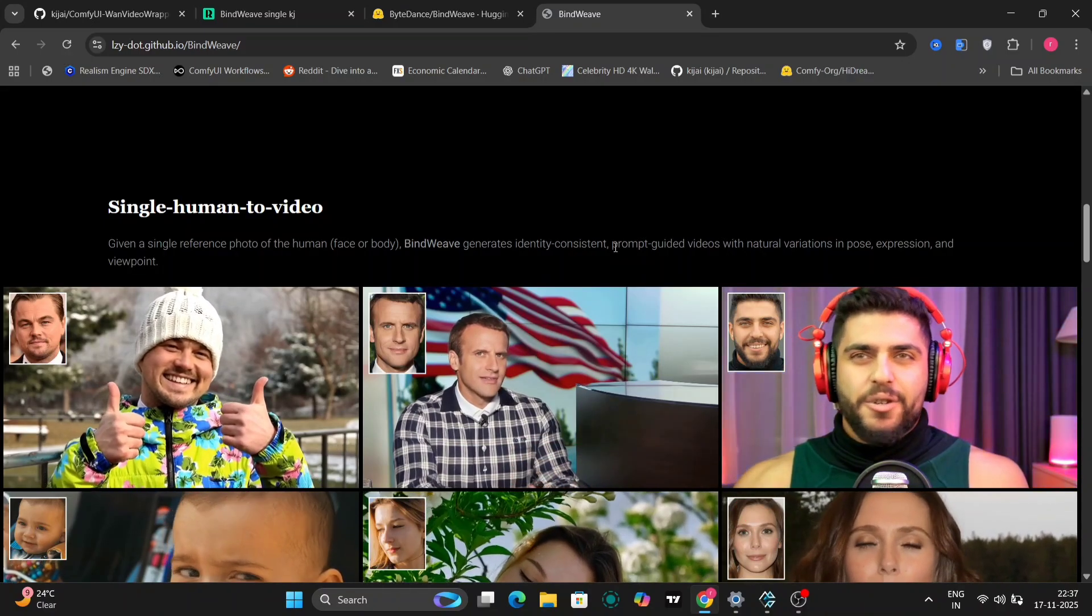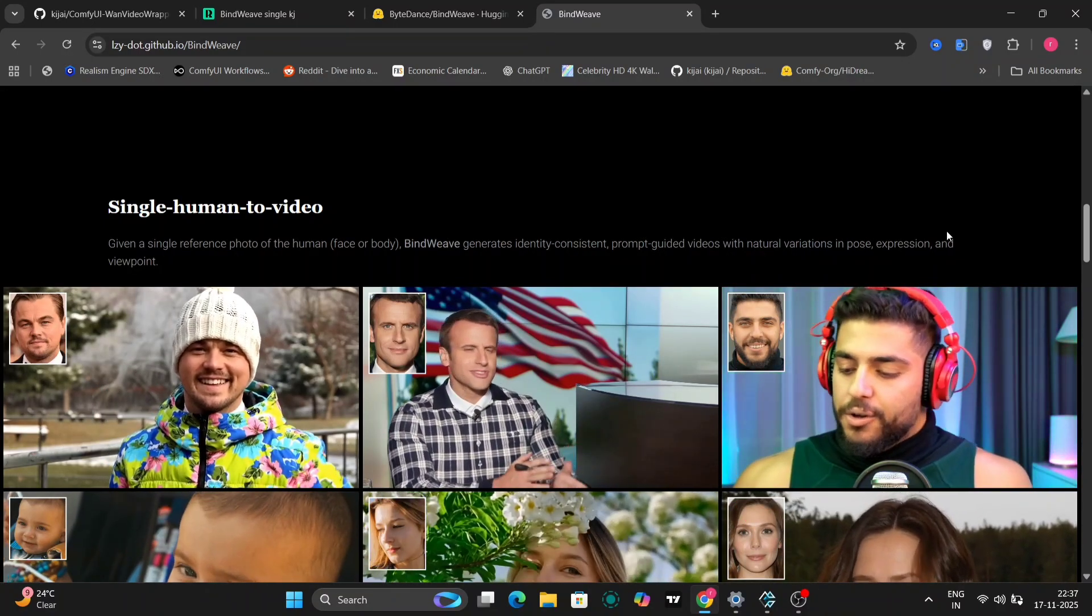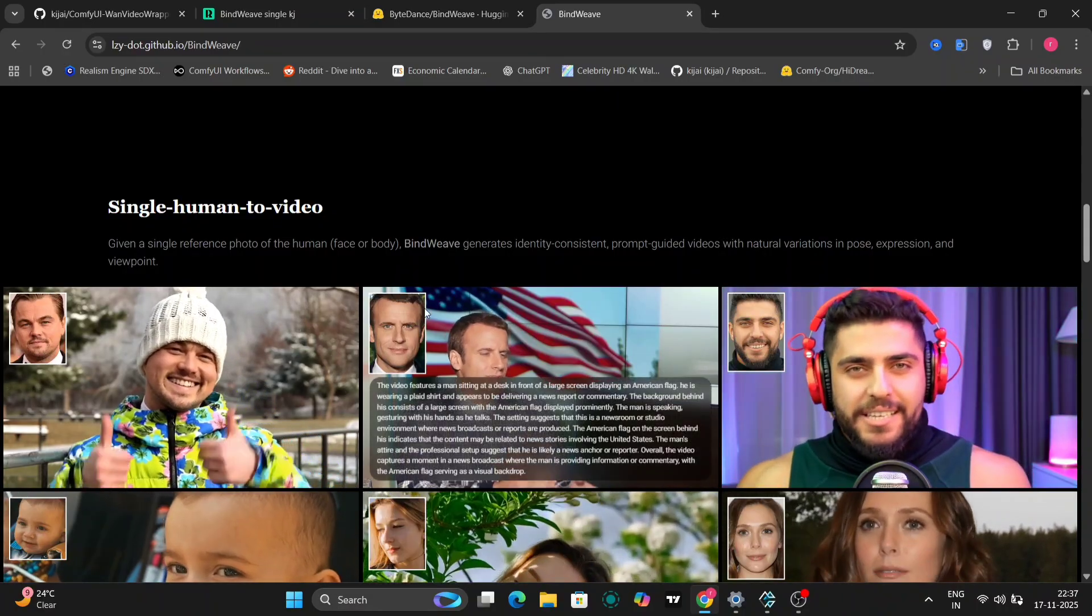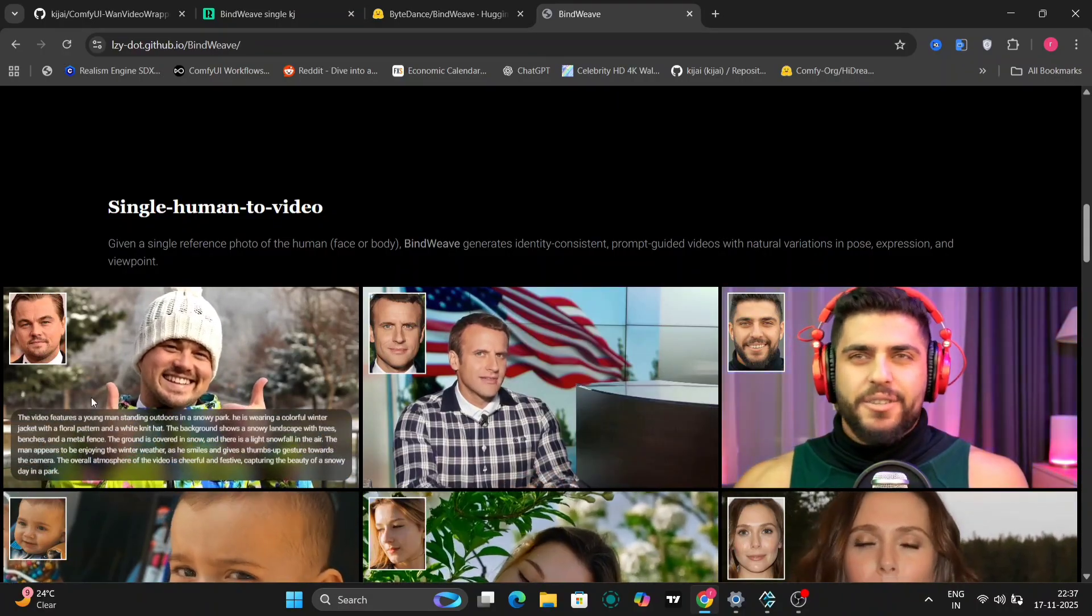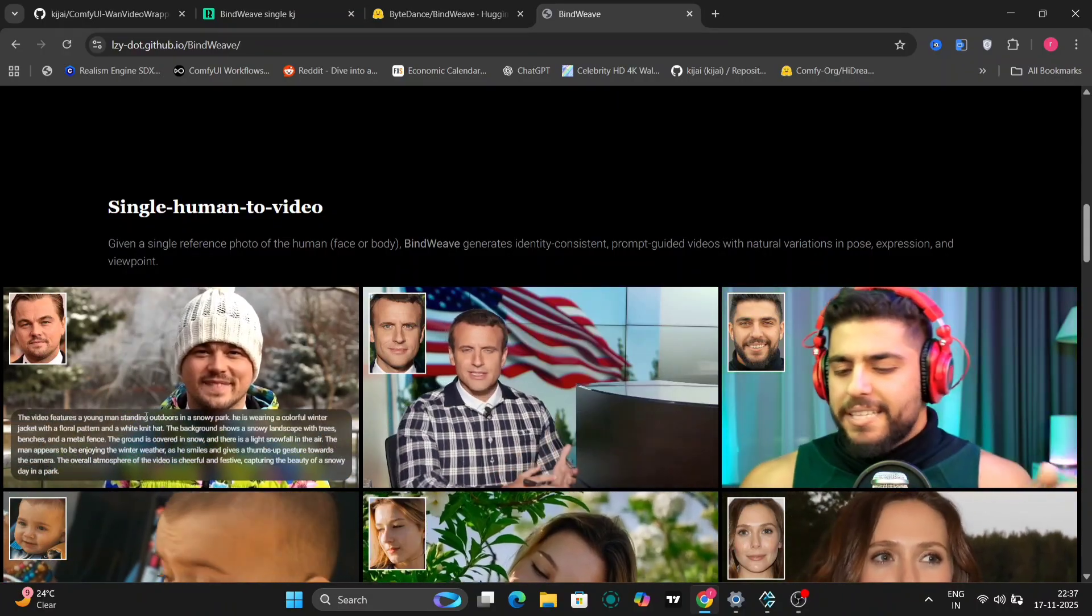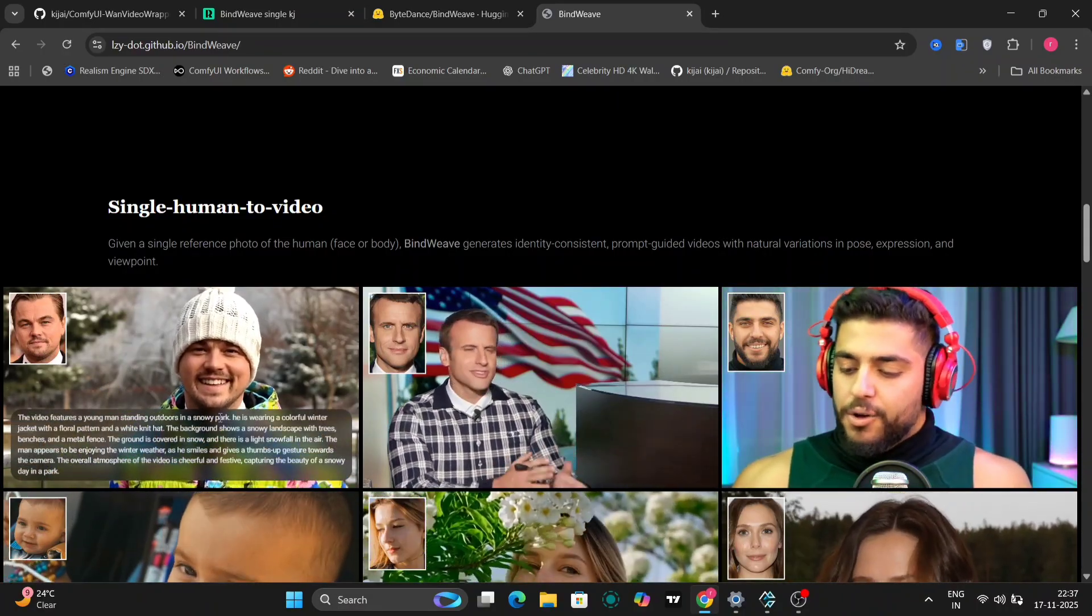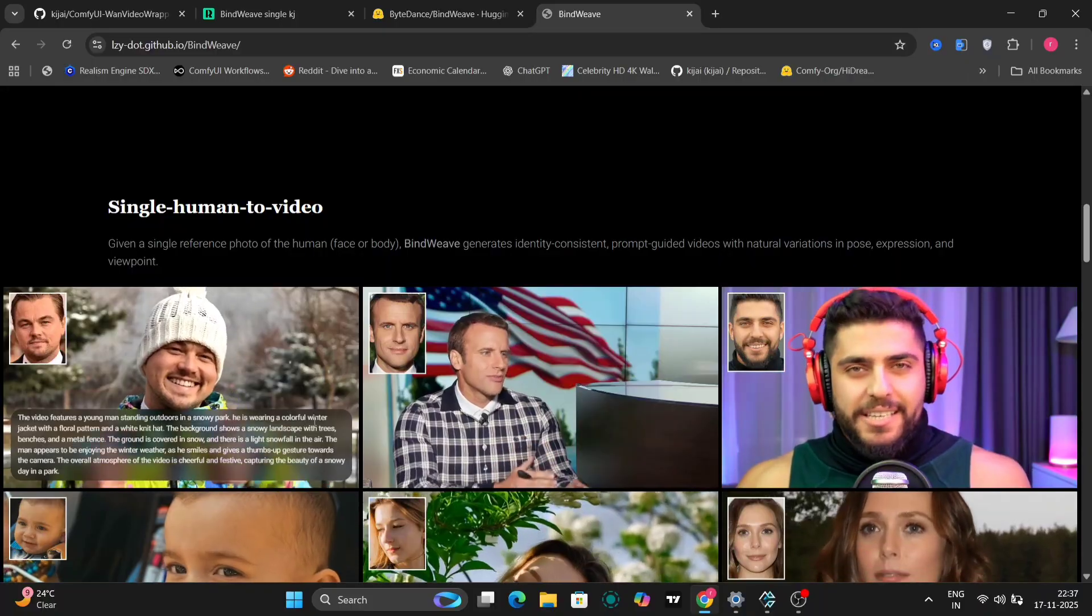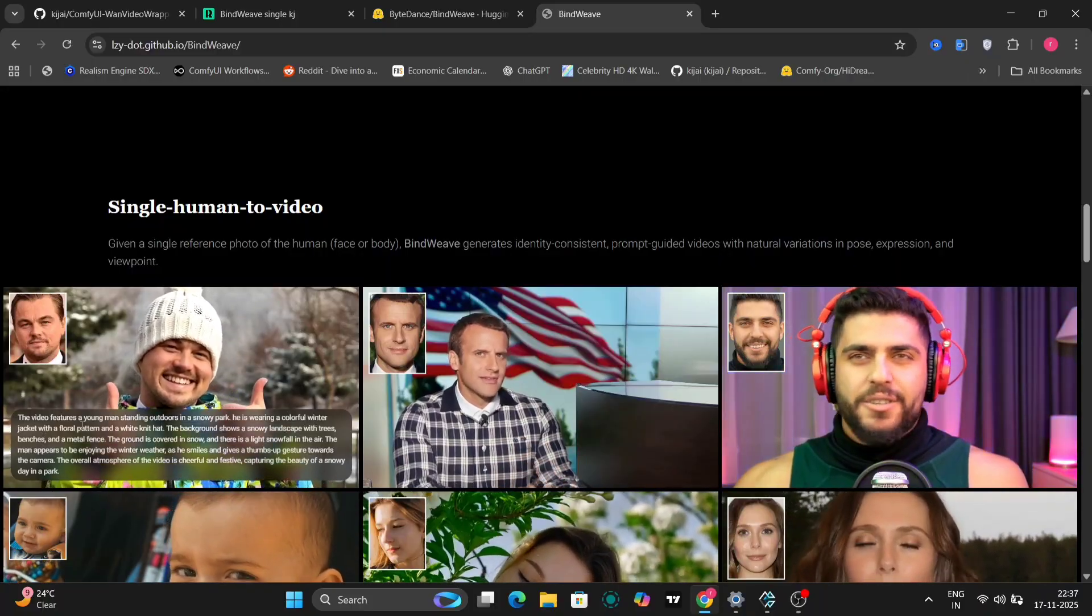Bindweave ensures that the face in the generated video closely matches the input image you provide. This opens up possibilities for creating realistic and believable videos.